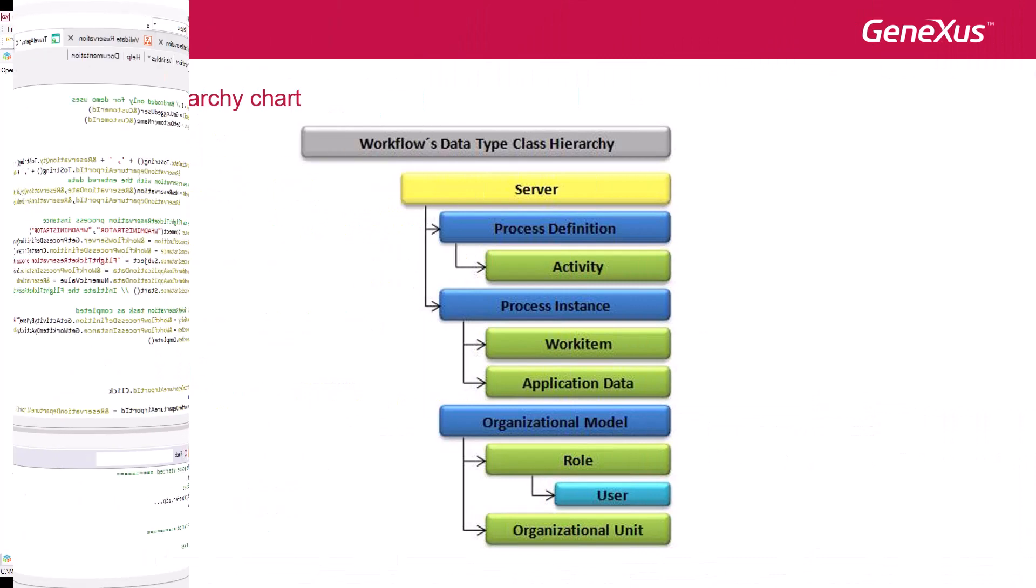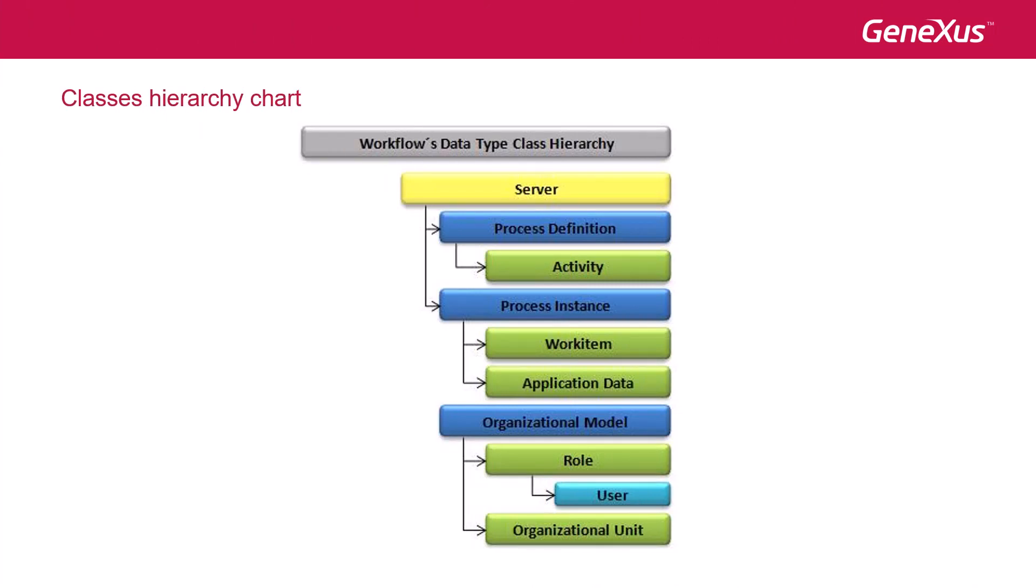These workflow data types we saw are a subgroup of all the ones available, and we can do many tasks by code through the API of the workflow engine. Further information on this topic is available at the following link.